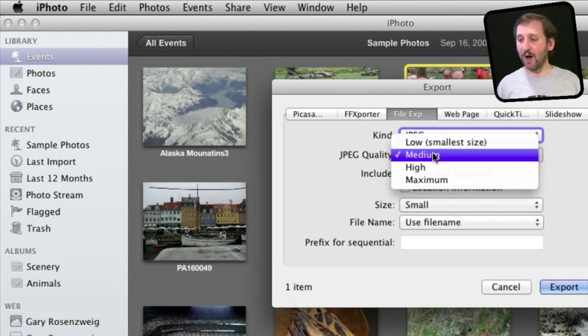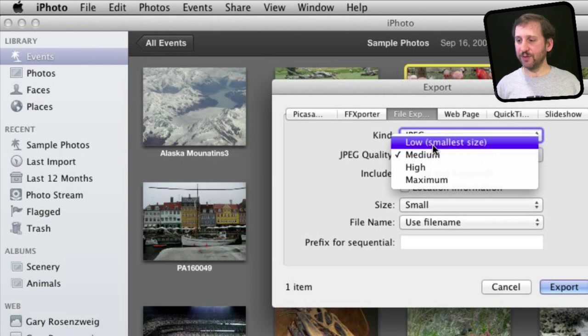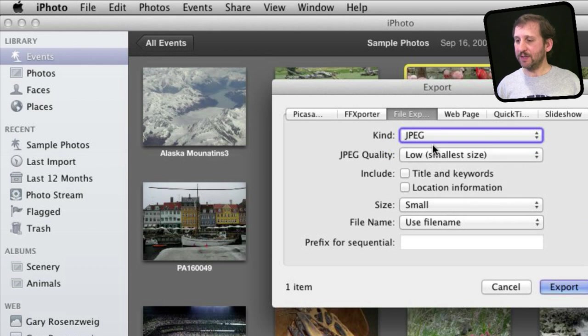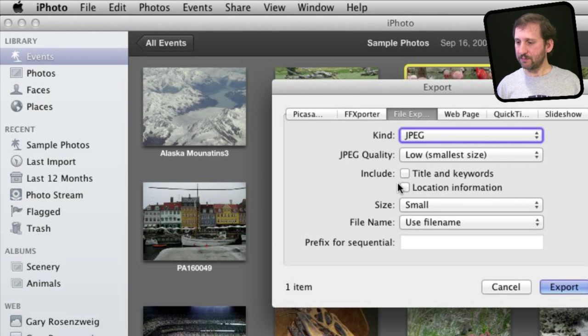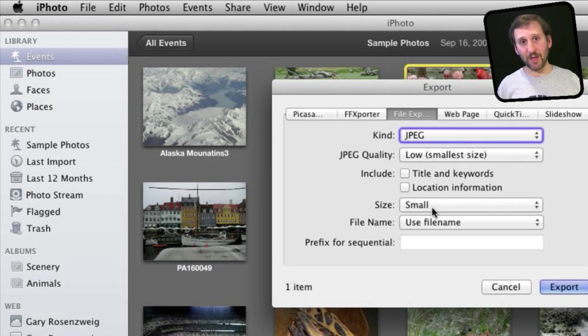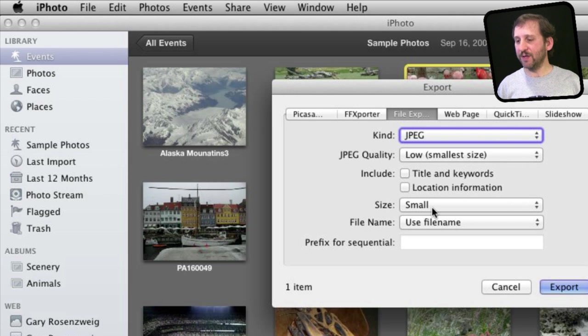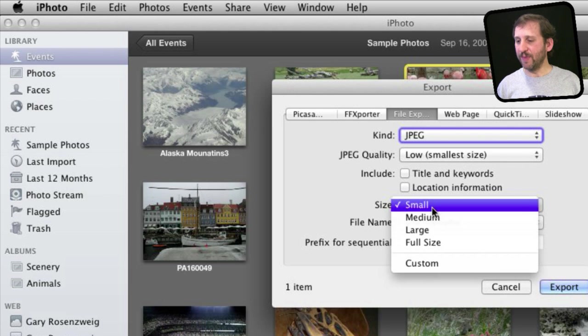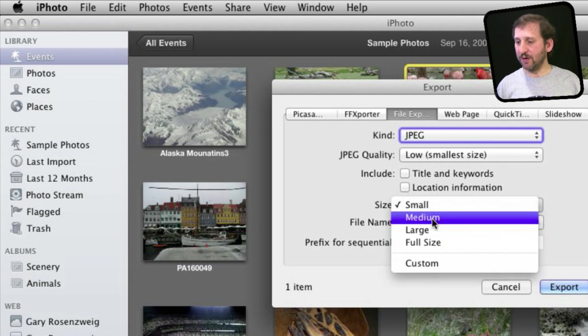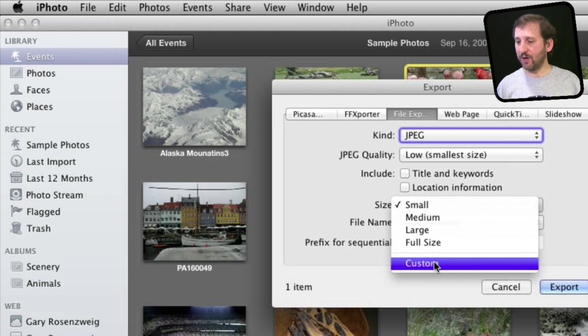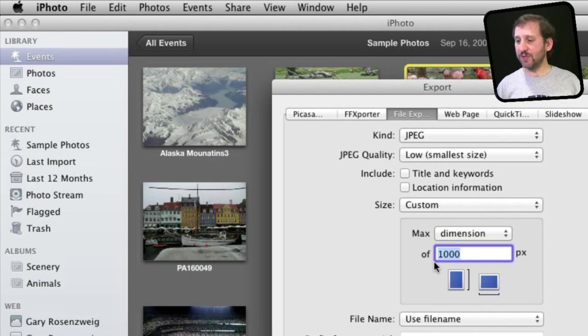and then you set the quality to what you want. So if you want something really small but still decent enough quality, choose Low. Then you want to choose the size because your photo is probably huge and if you are uploading to a website you want it to be relatively small, so you can choose here a small, medium, large, or full size. You can also choose Custom and choose exactly what you want.